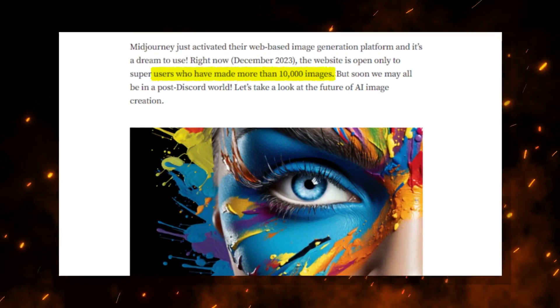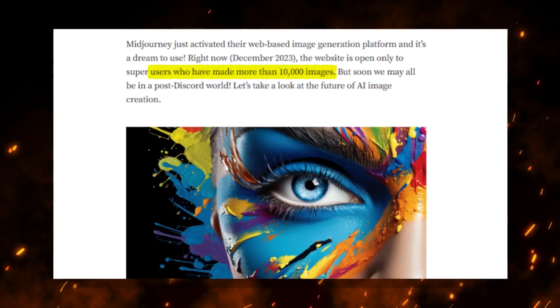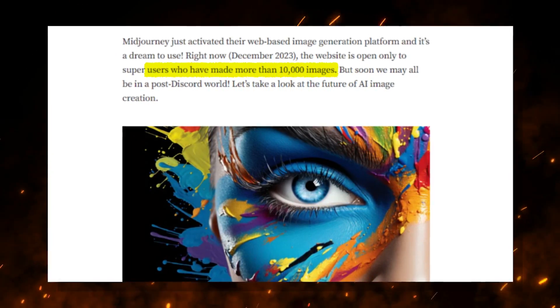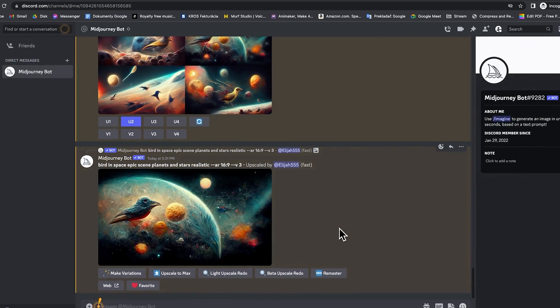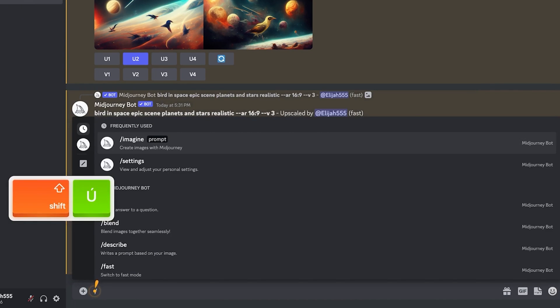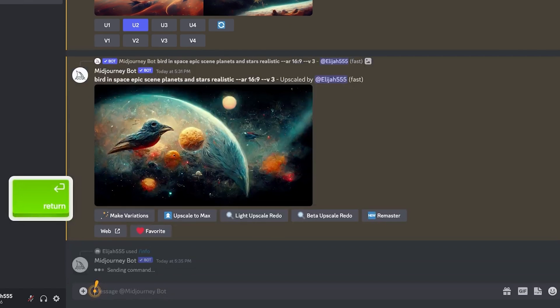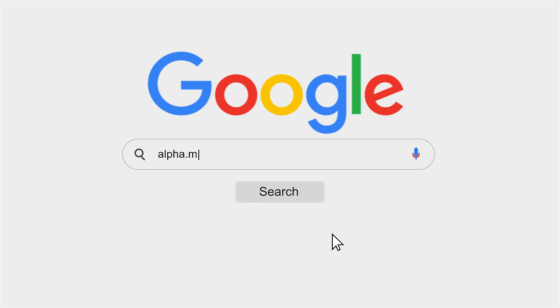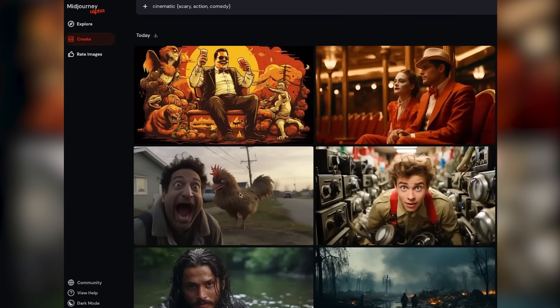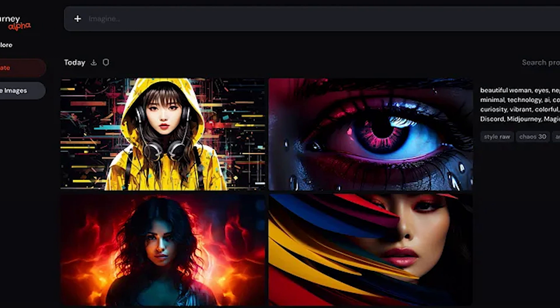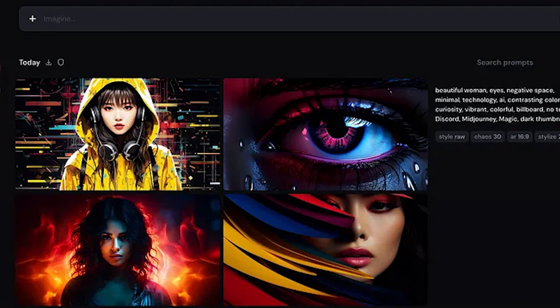The website is only open to users who have made over 10,000 images with Midjourney's Discord server. If you want to know how many you've created, just go over to Discord and type forward slash info in the message box. If you are eligible, simply head over to alpha.midjourney.com. But even if you haven't reached that number, no worries, because pretty soon the team will be expanding access to more users, and we expect future announcements for beta phases for alternate access methods.